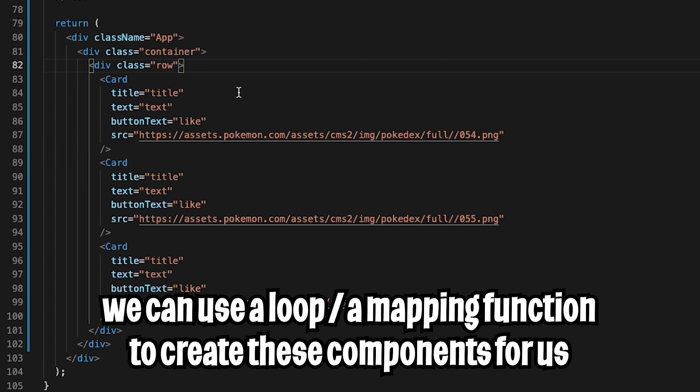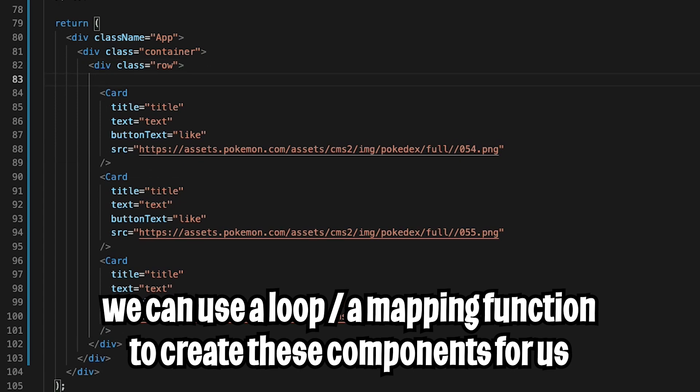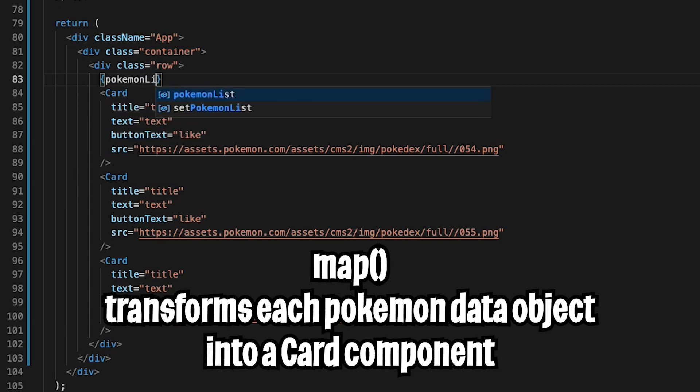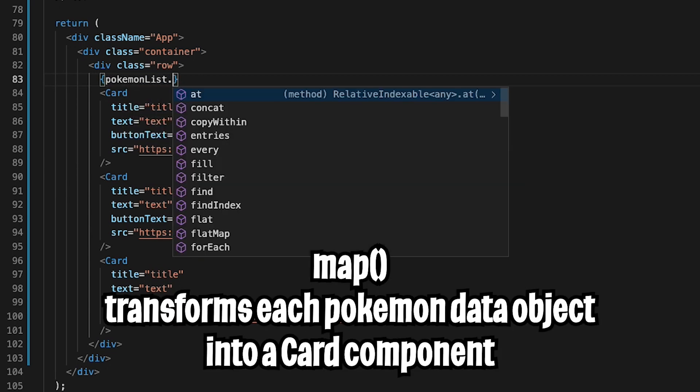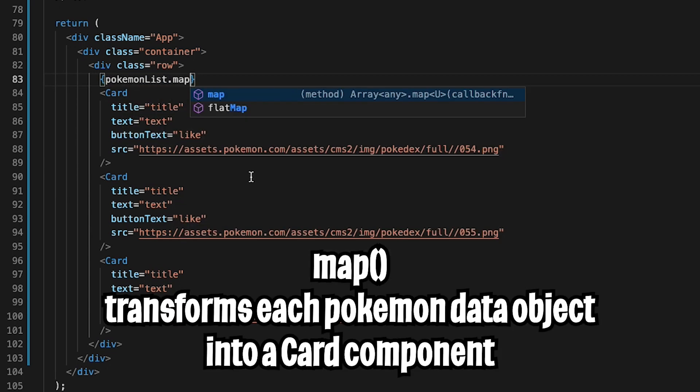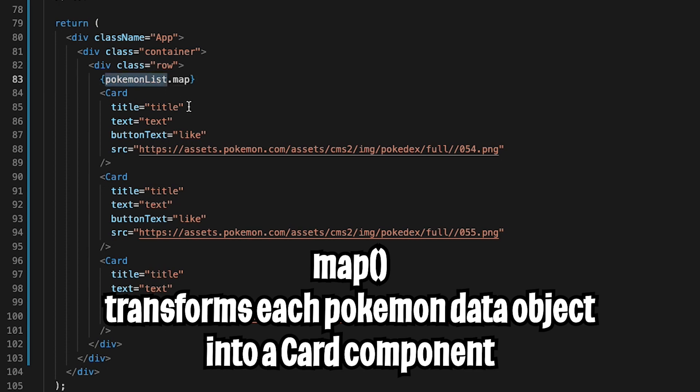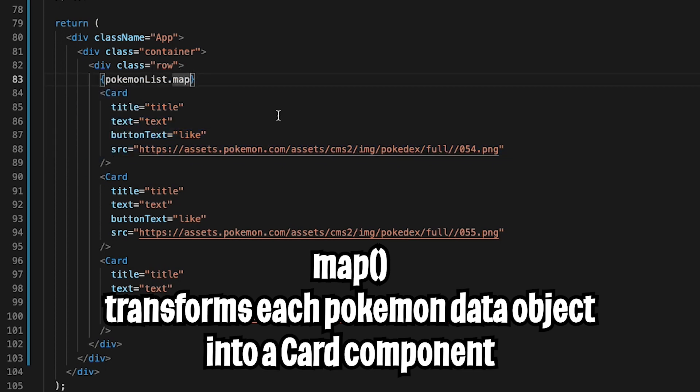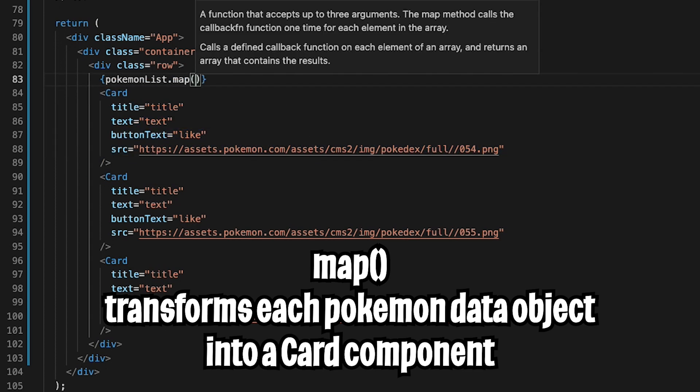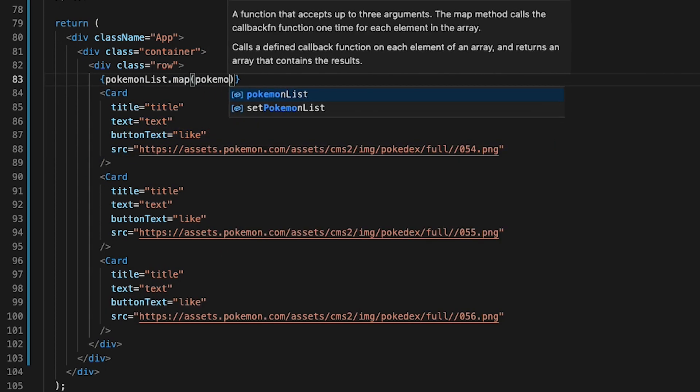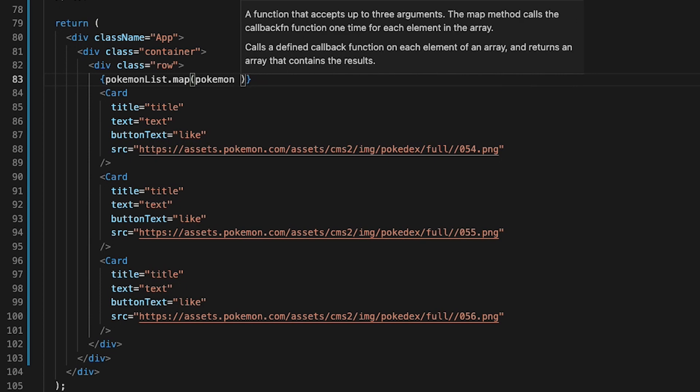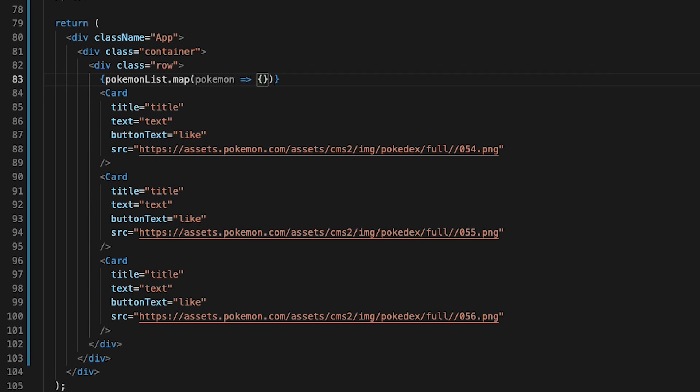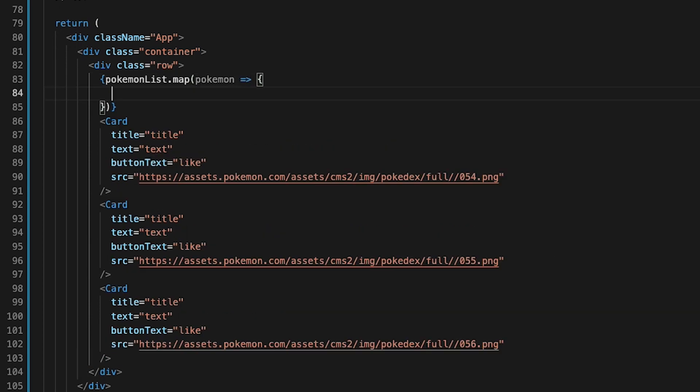So let's go to line 82 and hit enter. And all we have to do is open the curly brackets so that we can write some JavaScript code. And now let's type pokemonList.map, which basically allows us to transform each item within the pokemonList into another item. So in this case, we just want to turn it into a card component. So now let's open the parentheses. And for the parameter, we can put pokemon. And let's put the arrow function and open the curly brackets and hit enter.